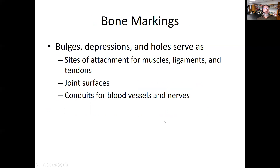Bone markings include bulges, depressions, and holes. Understanding them means knowing how muscles through tendons and ligaments connect to bone surfaces, what joints exist, and what vessels pass through. An important distinction: tendons attach from muscle to bone, whereas ligaments attach from bone to bone.